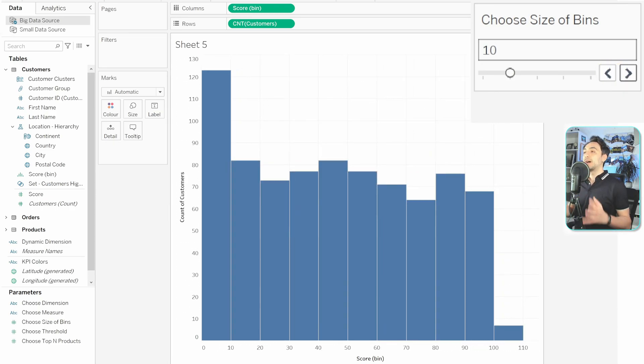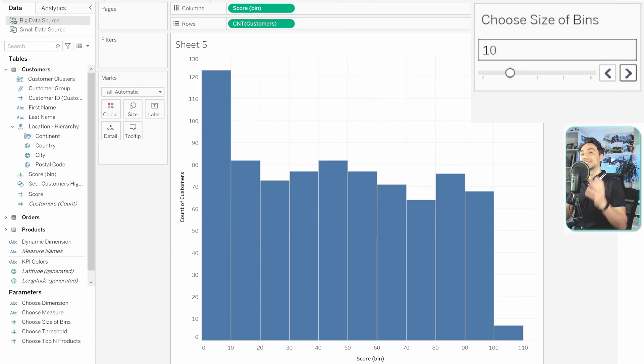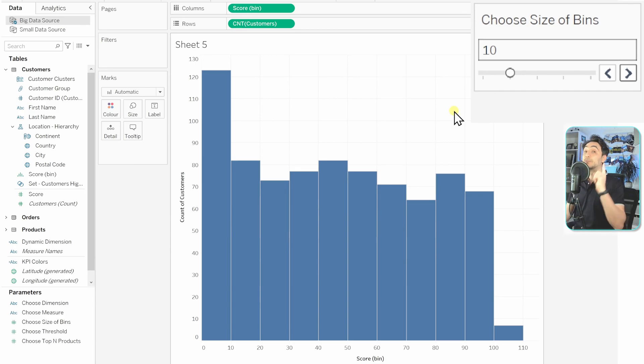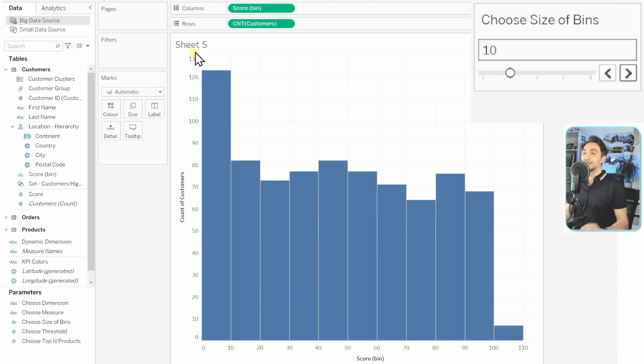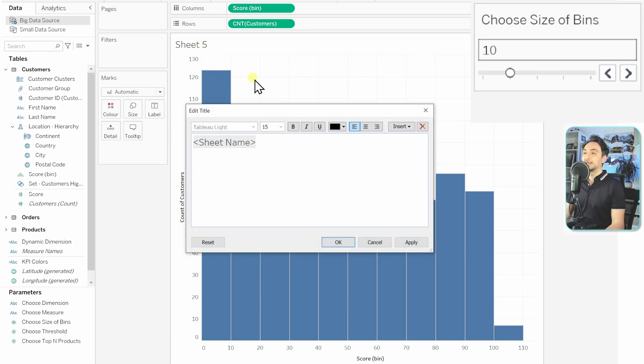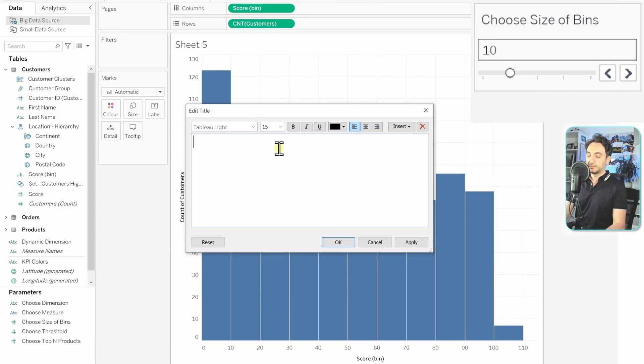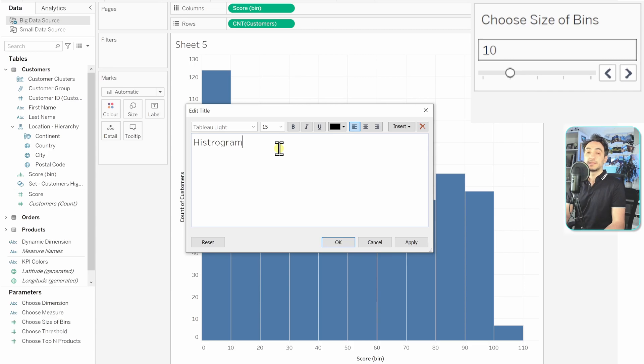And with that, the customers can go and customize the histogram as they want. And here, always don't forget to make a dynamic title because it's really cool. So let's go and do that. Double-click on it.